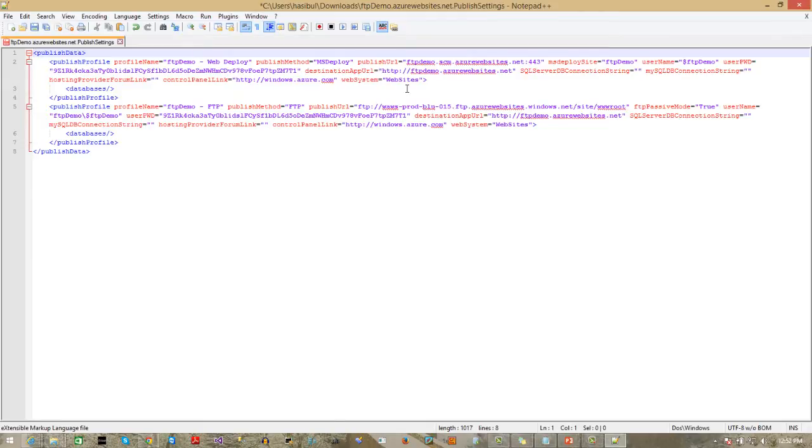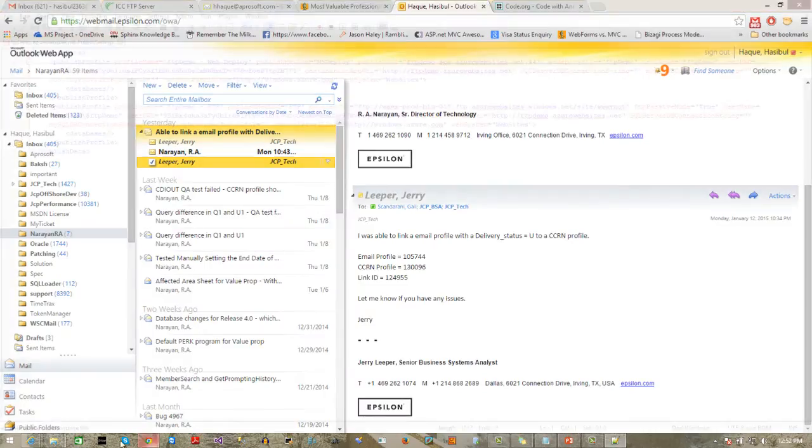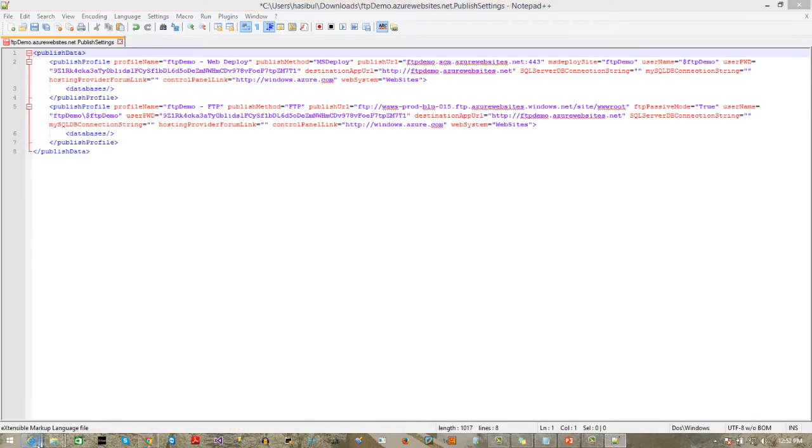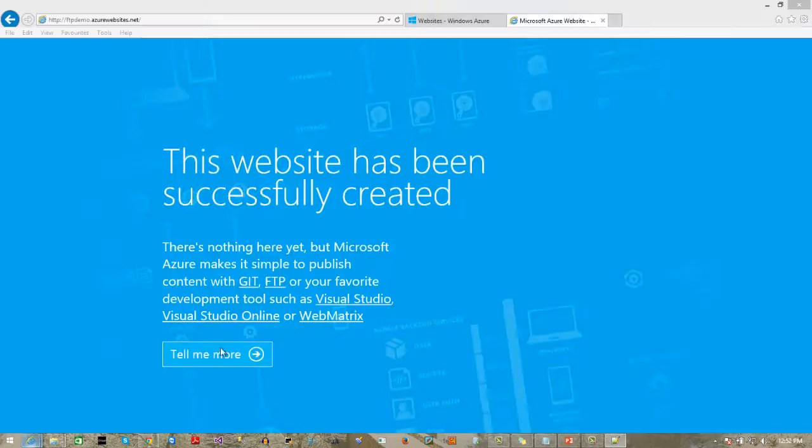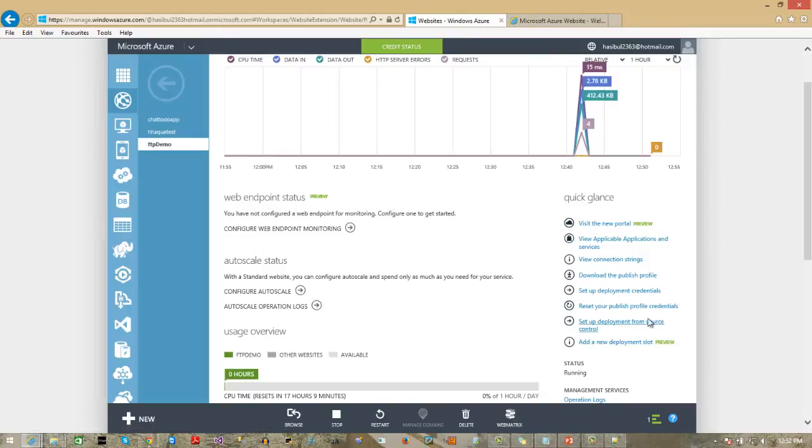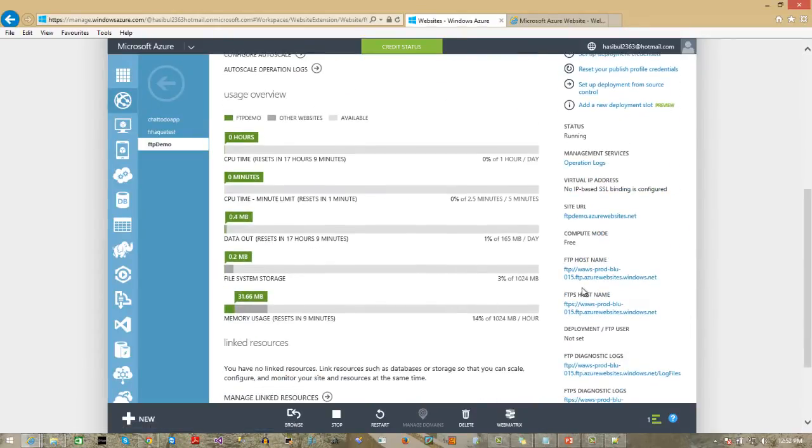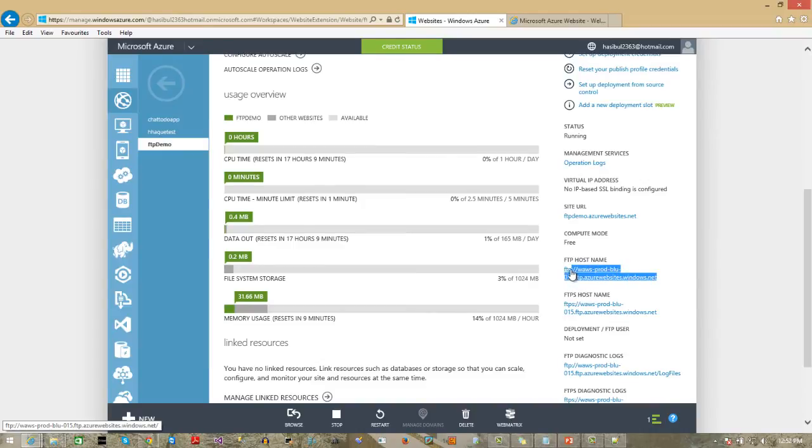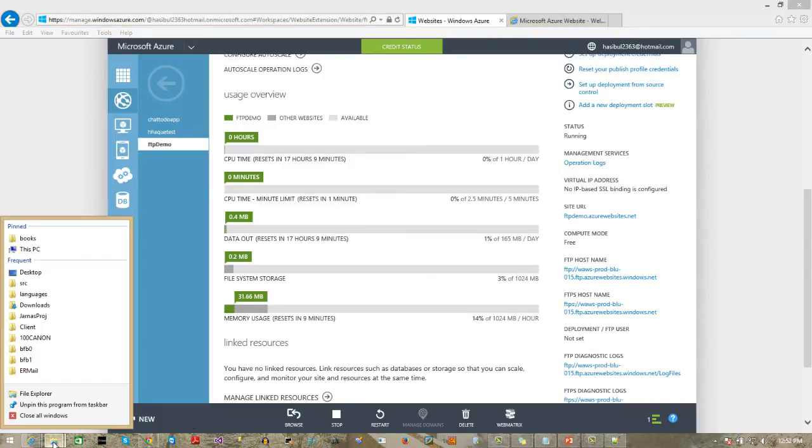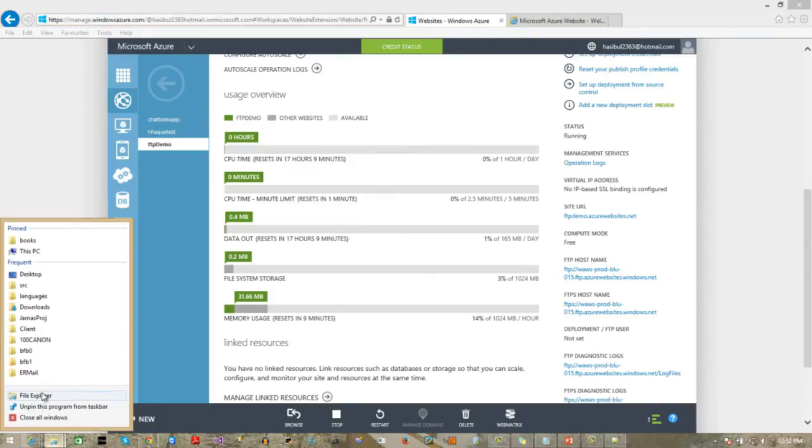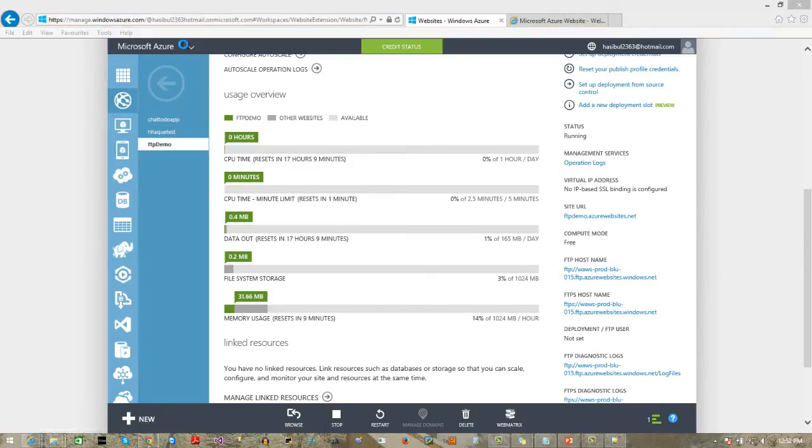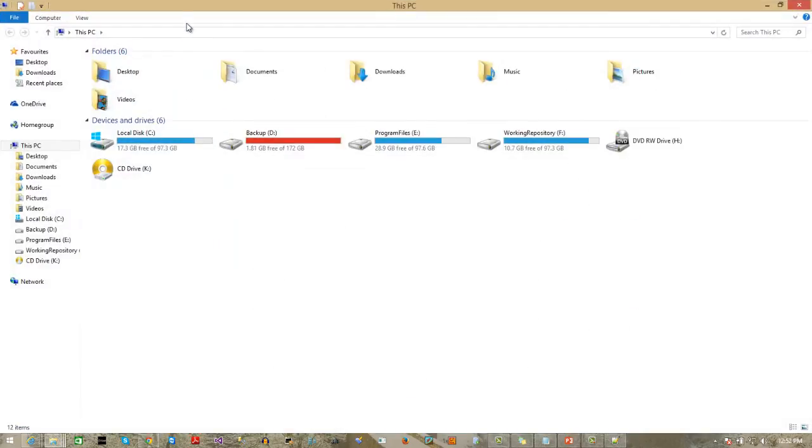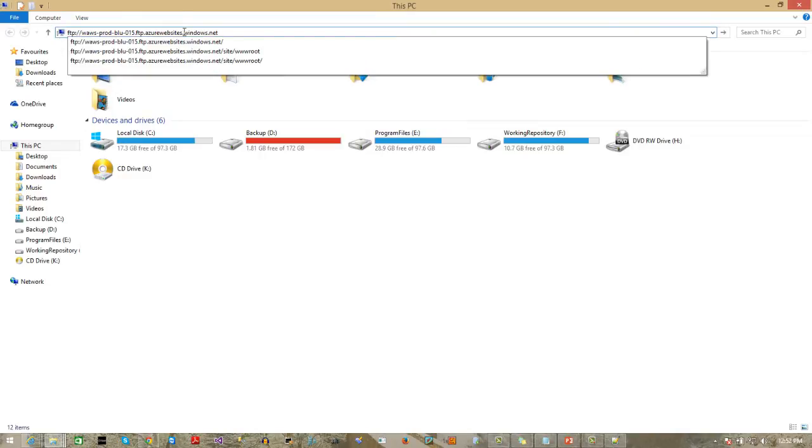We have to collect the FTP URL first. From where will we get the FTP? Here is the FTP address for our site. Just copy it, and go to your Windows Explorer, and paste it.